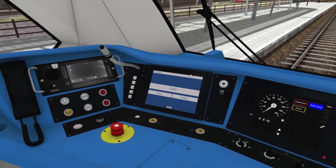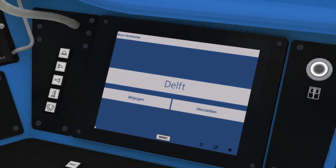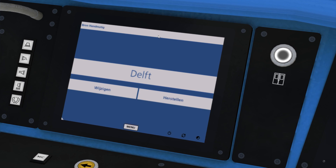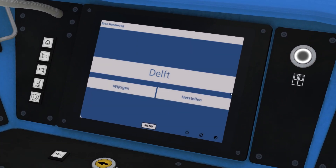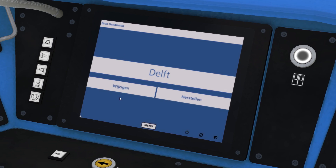Something that's new for this train: I've implemented a very basic version of the OBIS system. OBIS is Onboard Information System. In reality this screen has a lot more functions than I can put on it in the game, but I have allowed the player to choose a destination using a much quicker technique than just scrolling through destinations using the shortcut keys.